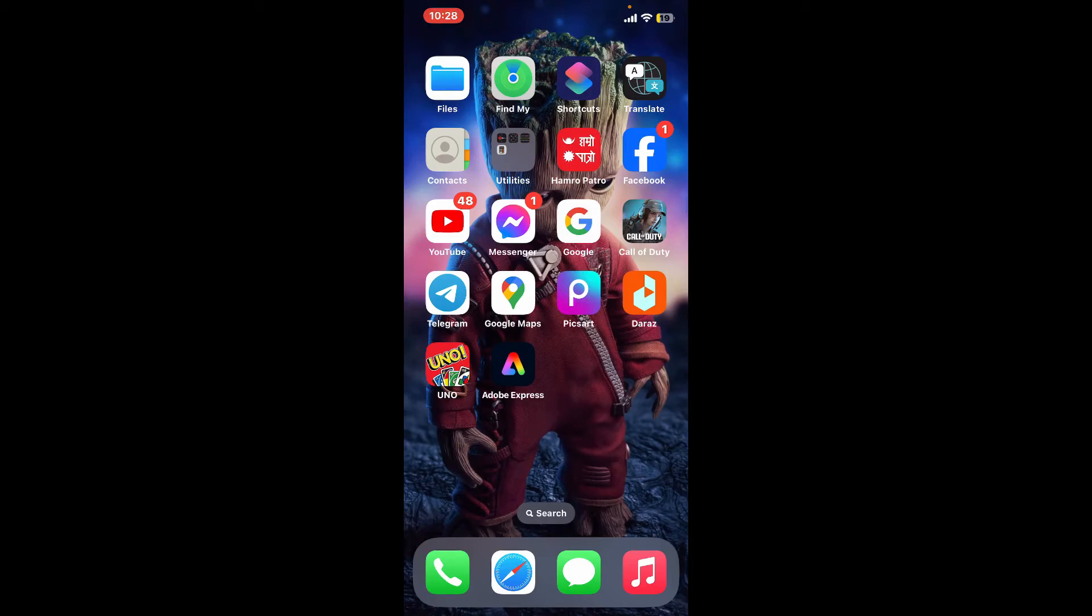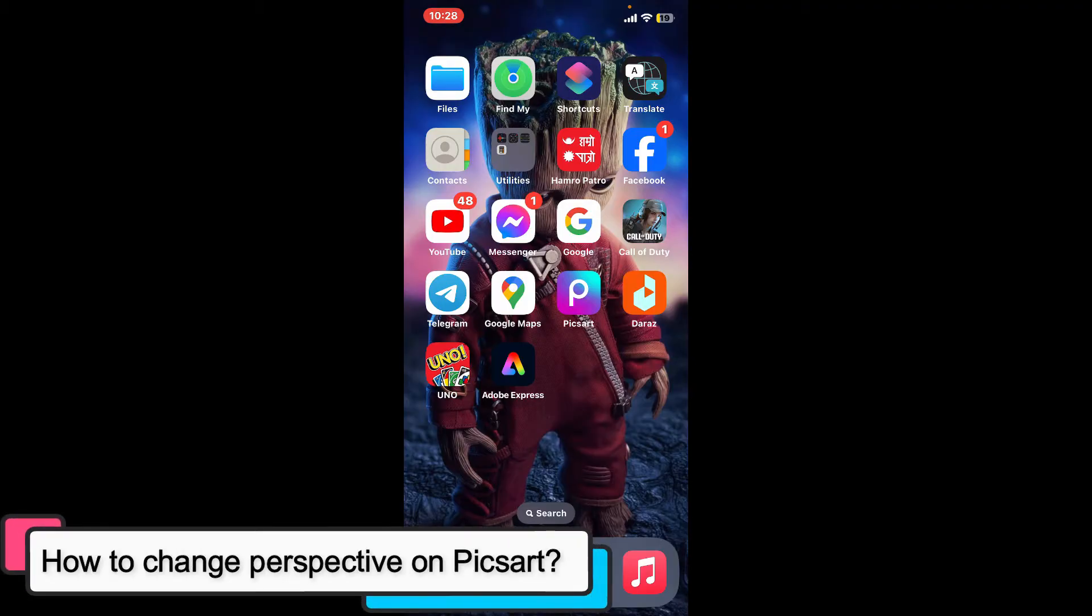Hi everyone, welcome back to another episode of Editing 24x7. In this video, we will be learning how to change perspective on PicsArt.